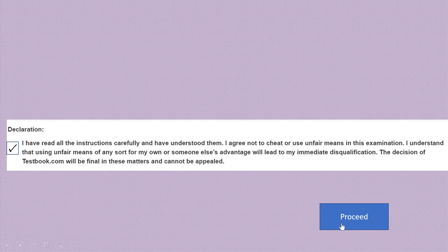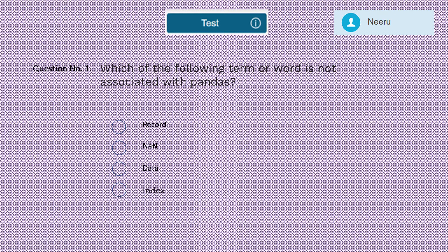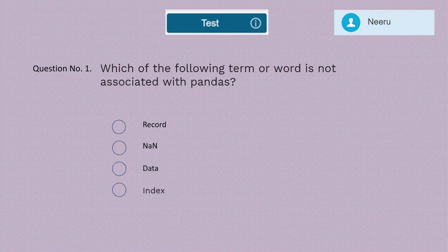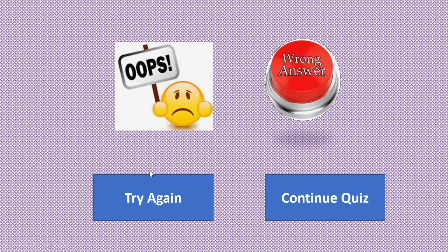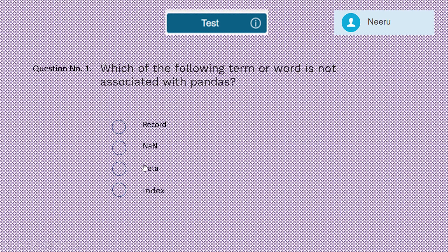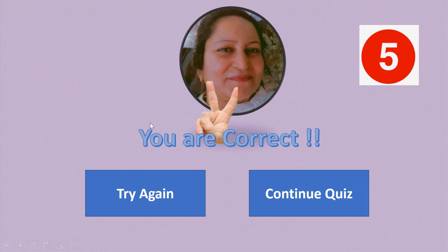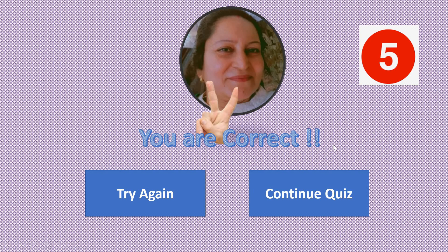Question 1: Which of the following terms is NOT associated with pandas — record, NaN, data, or index? Which one is the correct option? If you got the correct answer, give yourself five marks. Now let's move to question number two.